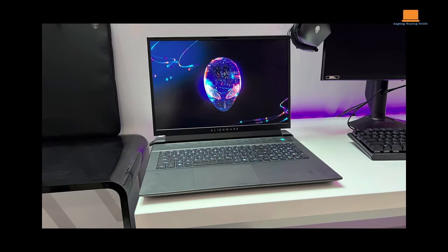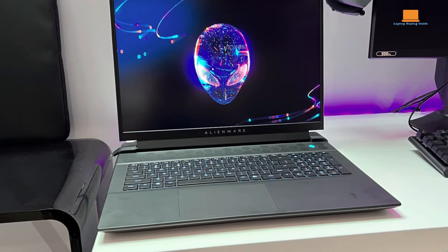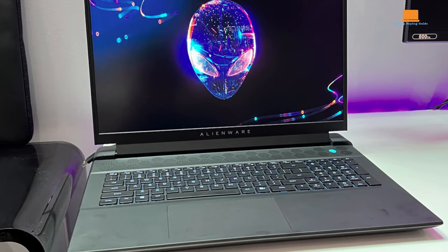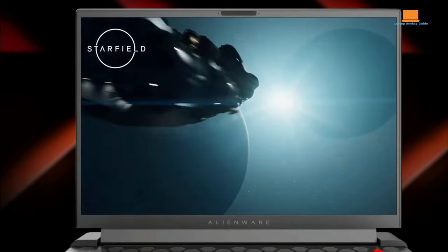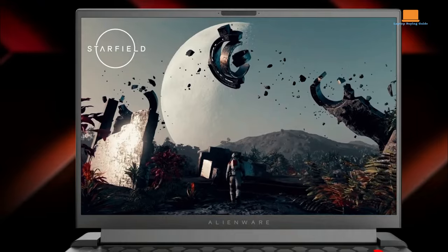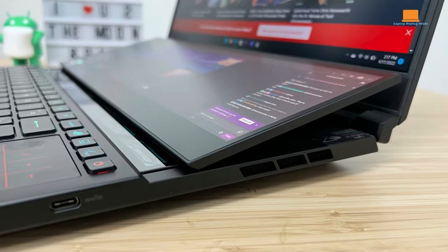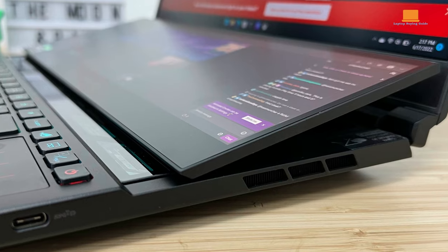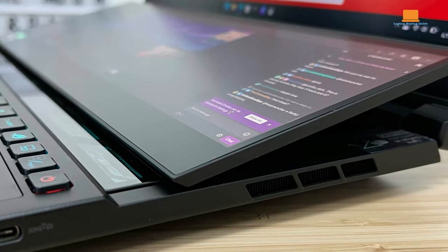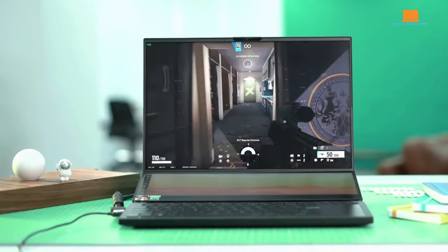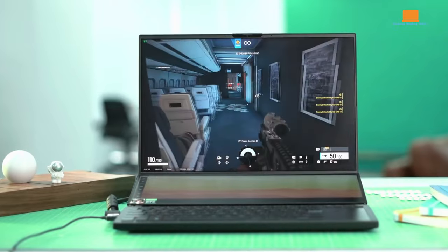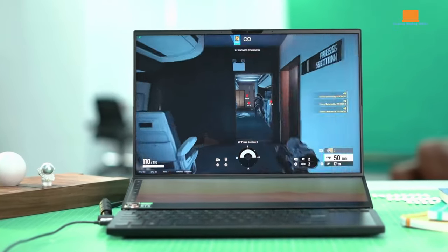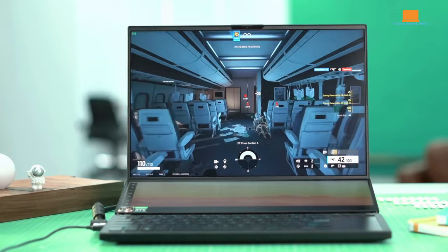The Alienware M18R1 features Killer Wi-Fi 6, providing gamers with high-speed wireless connectivity. While not the latest Wi-Fi generation, it still ensures a reliable and fast wireless experience for online gaming and content streaming. The Asus ROG Zephyrus Duo 16 takes a step into the future with Wi-Fi 6E. This advanced Wi-Fi standard offers better bandwidth and reduced interference, setting the stage for a more seamless wireless gaming experience.